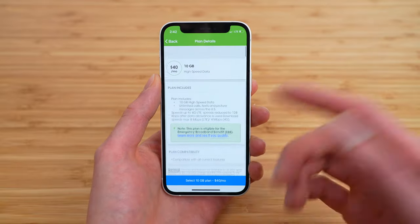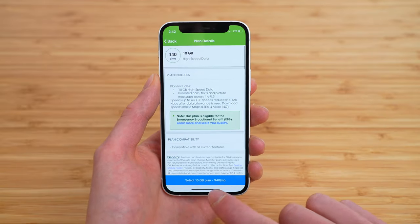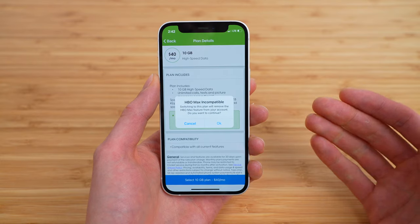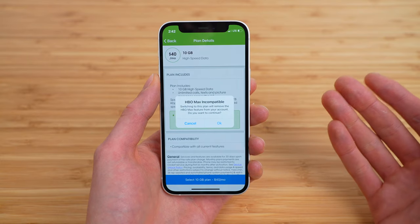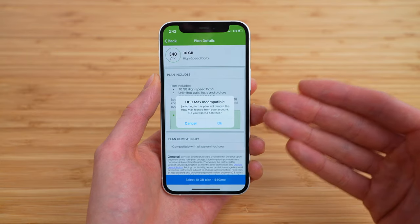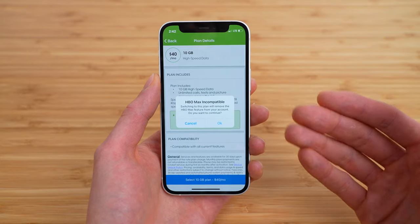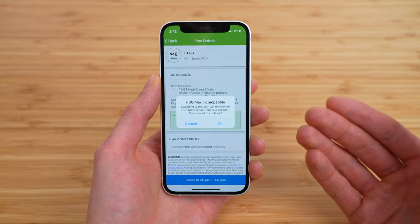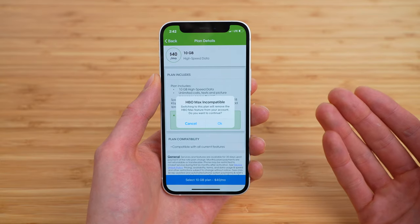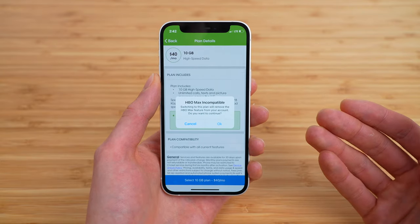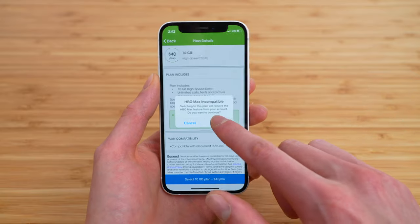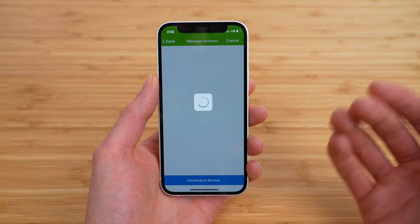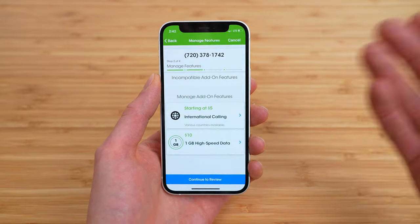Either way, when you are satisfied with your plan, simply tap select the 10 gig plan, or whatever plan you have selected. In my case, I'm getting a pop-up letting me know this plan is not compatible with the HBO Max add-on that my current unlimited plan is. So I'm going to tap okay — I don't need HBO Max, I just want a cheaper plan.